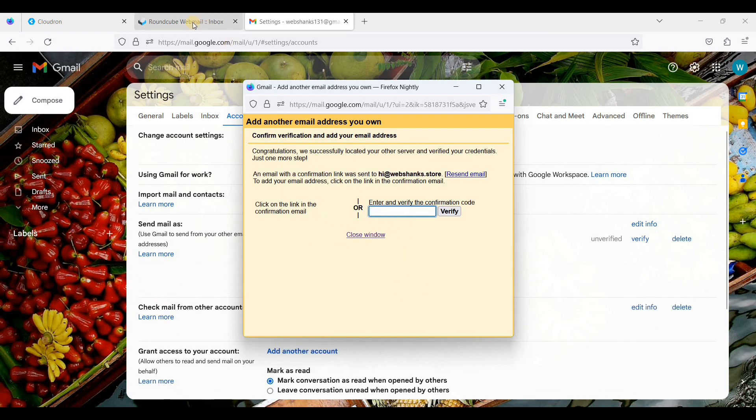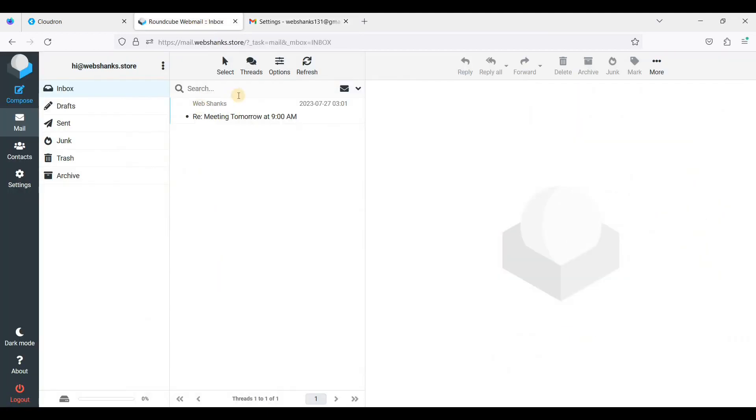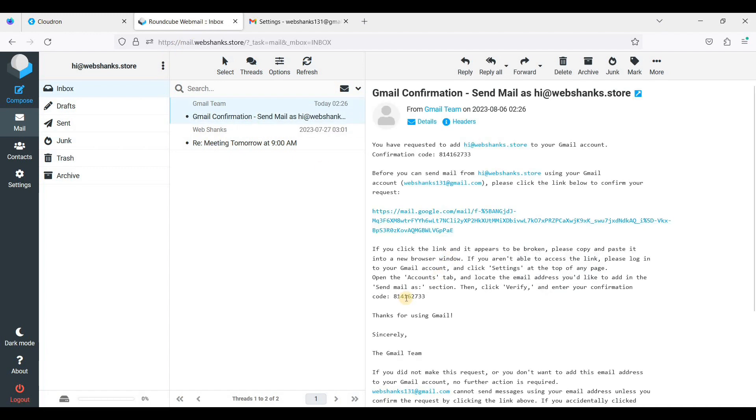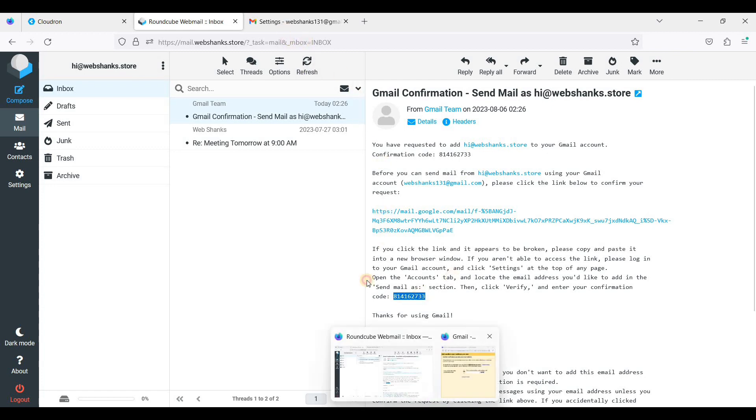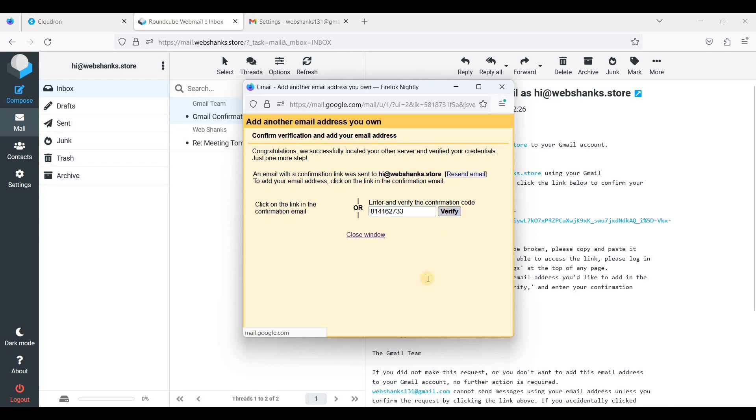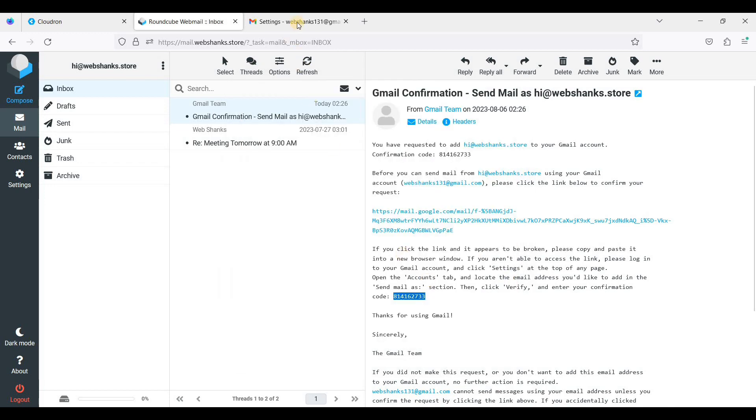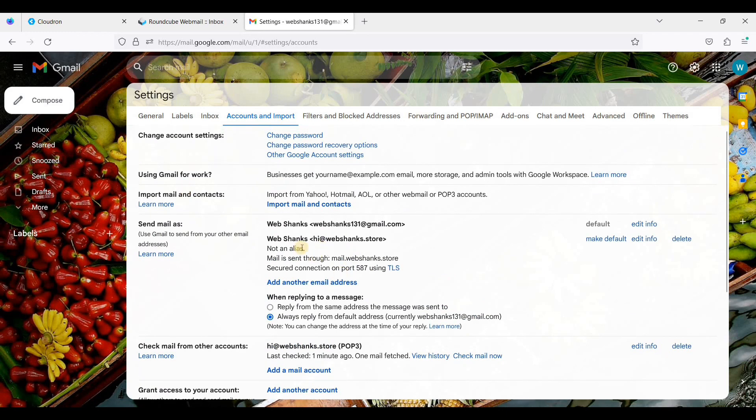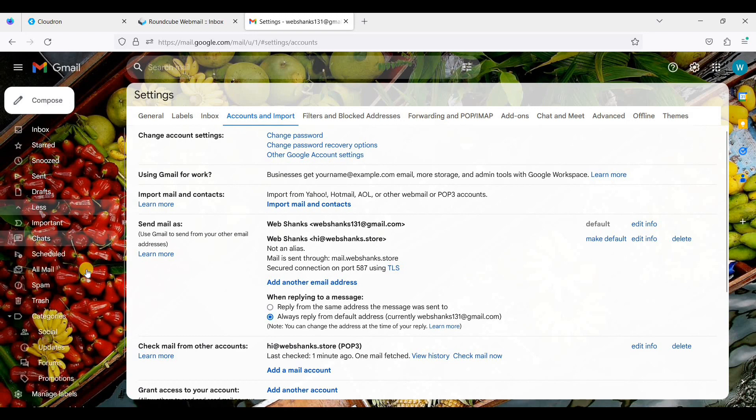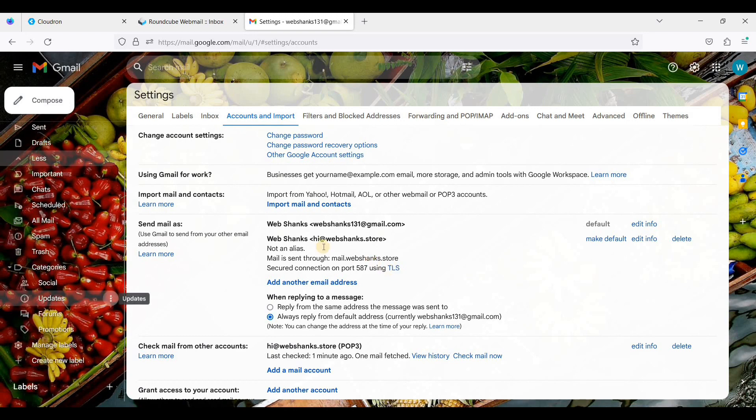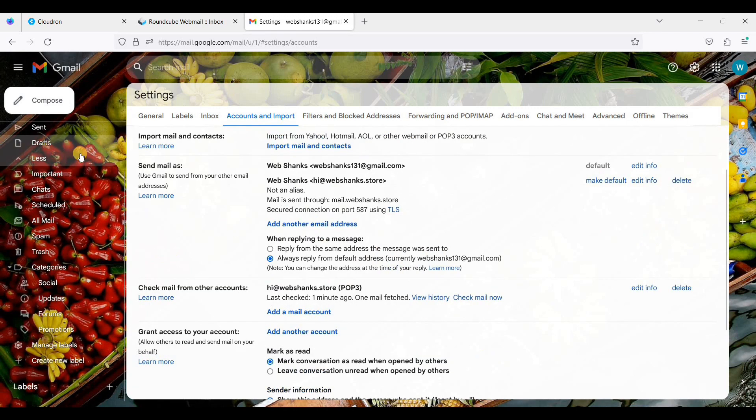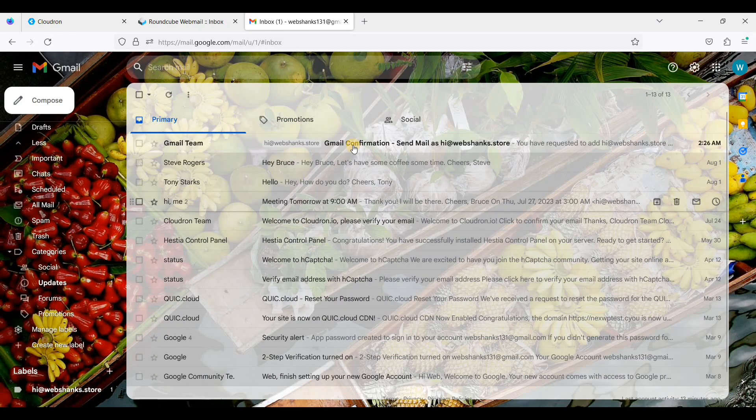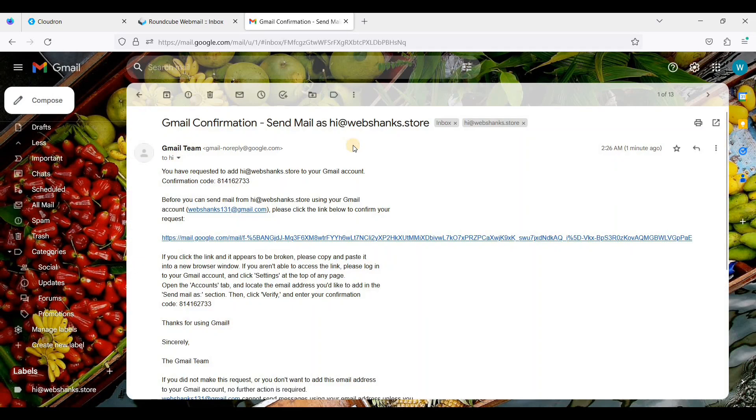Next, we'll go to our webmail in CloudRun. So I have installed Roundcube to be my webmail. Just click this one, copy this code, and paste it here and click verify. So we have added our email in Gmail so that we can use Gmail as our webmail.